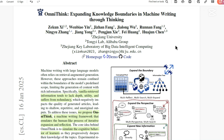This is an interesting paper known as OmniThink: Expanding Knowledge Boundaries in Machine Writing through Thinking. As humans think, reflect, and expand knowledge in phenomenal ways, we want the same to be done for large language models. If you've worked with LLMs and given a prompt to write a very long essay or article, you would see many repetitions and redundancy in the responses. This paper attempts to remove that and make writing more conceptually correct, redundancy-free, via multi-search, multi-reflect, and multi-expand.